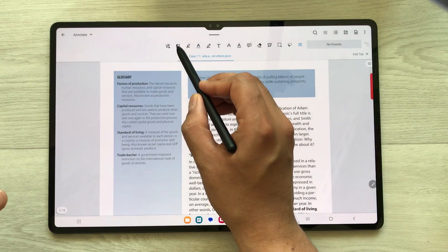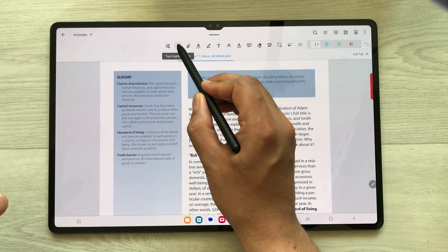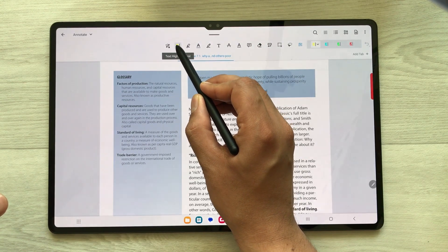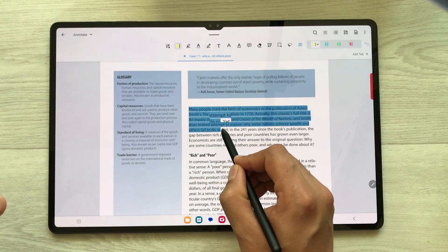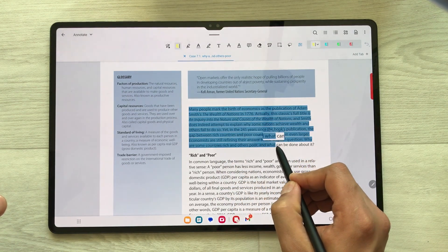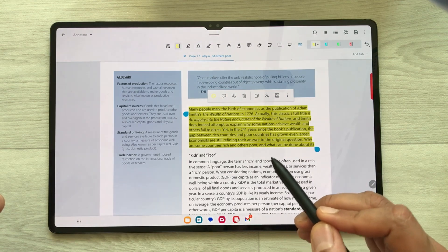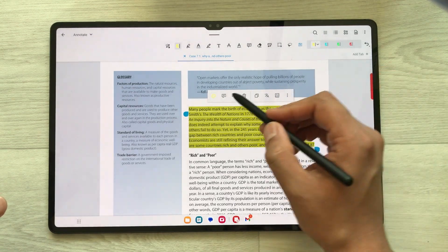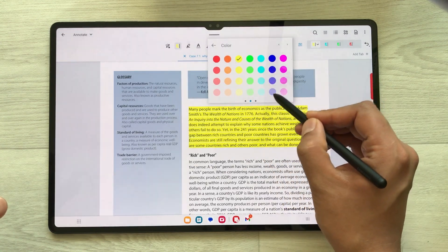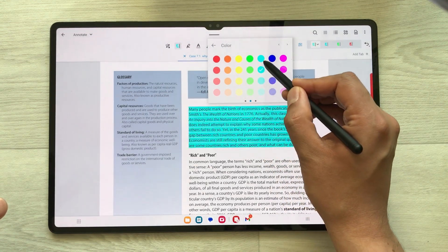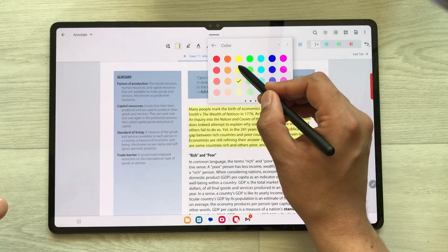For example, I select this tool — it is the text highlighter tool. Once you select it and then select any line in your PDF, it will highlight it. Now if you want to change the color, you can change it from this icon. If you just select it, you have different color options, so you can select any color for the text highlighter.